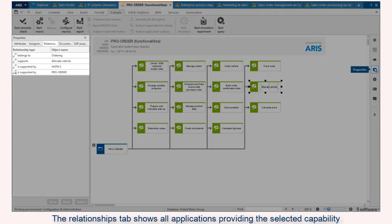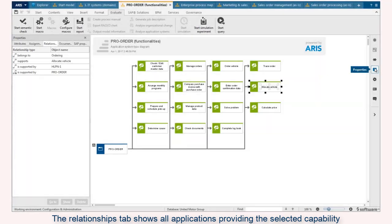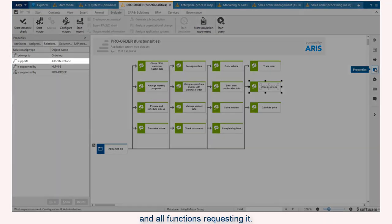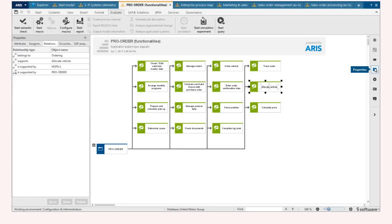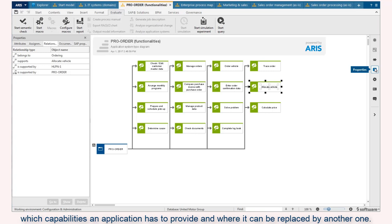The relationships tab shows all applications providing the selected capability and all functions requesting it. The relationships between applications, capabilities and functions make it possible to determine which capabilities an application has to provide and where it can be replaced by another one.